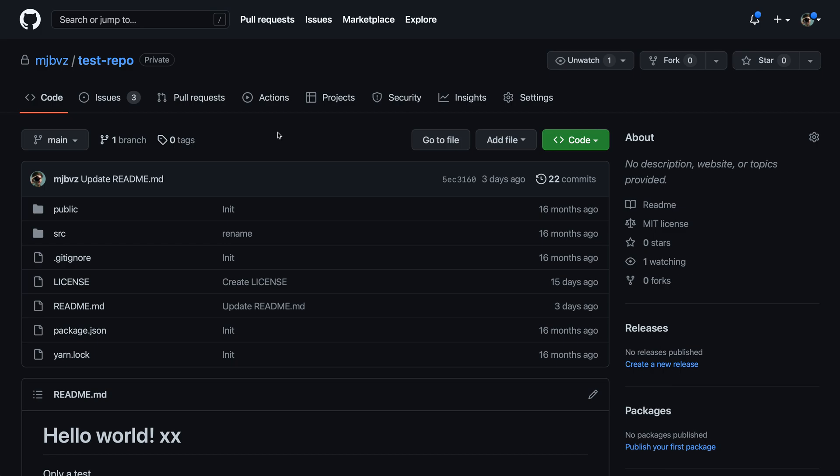Now to get started, you'll want to make sure that you're logged into GitHub, and then navigate to the repository page that you're interested in deleting. So here I'm wanting to delete the test-repo repository, so I've gone to that page.